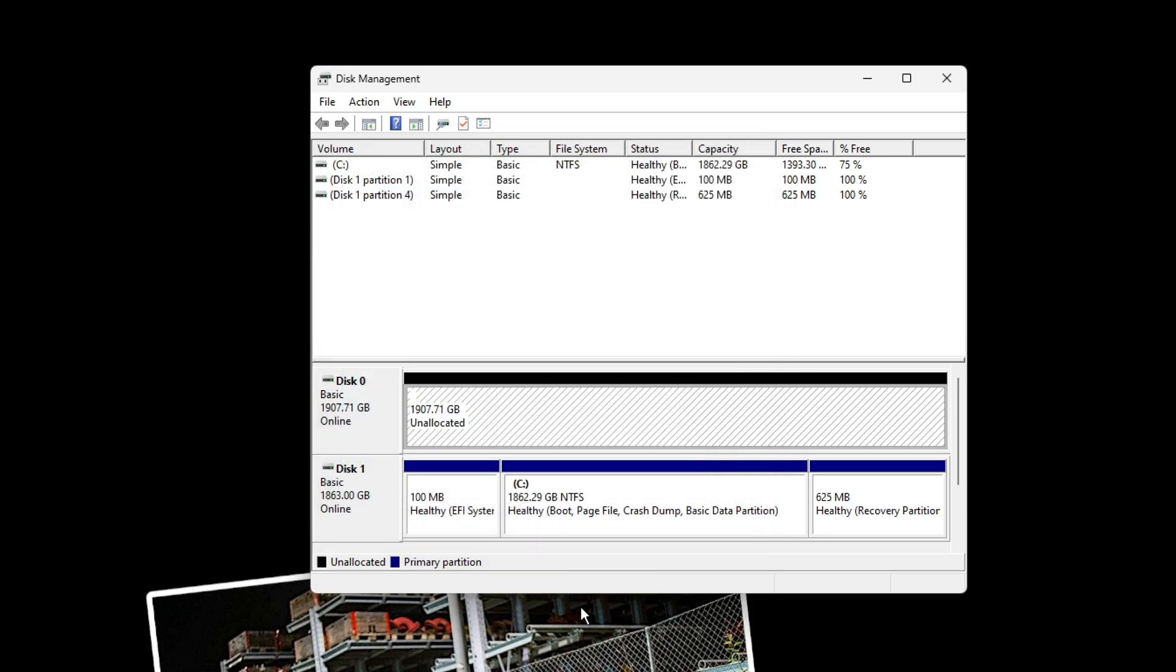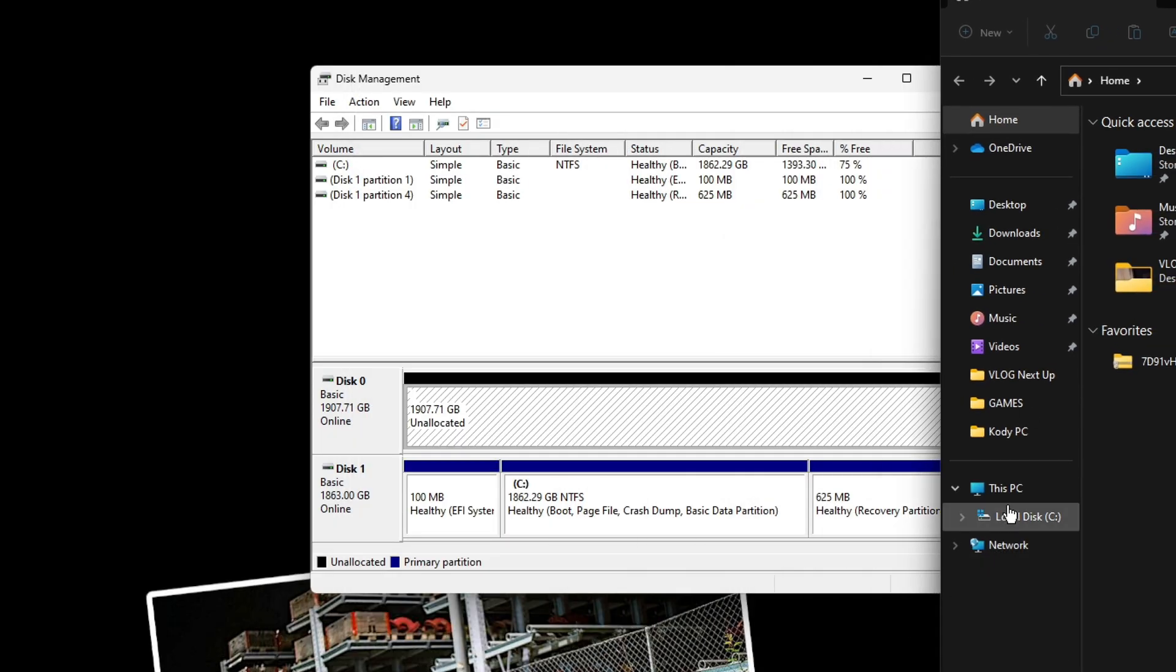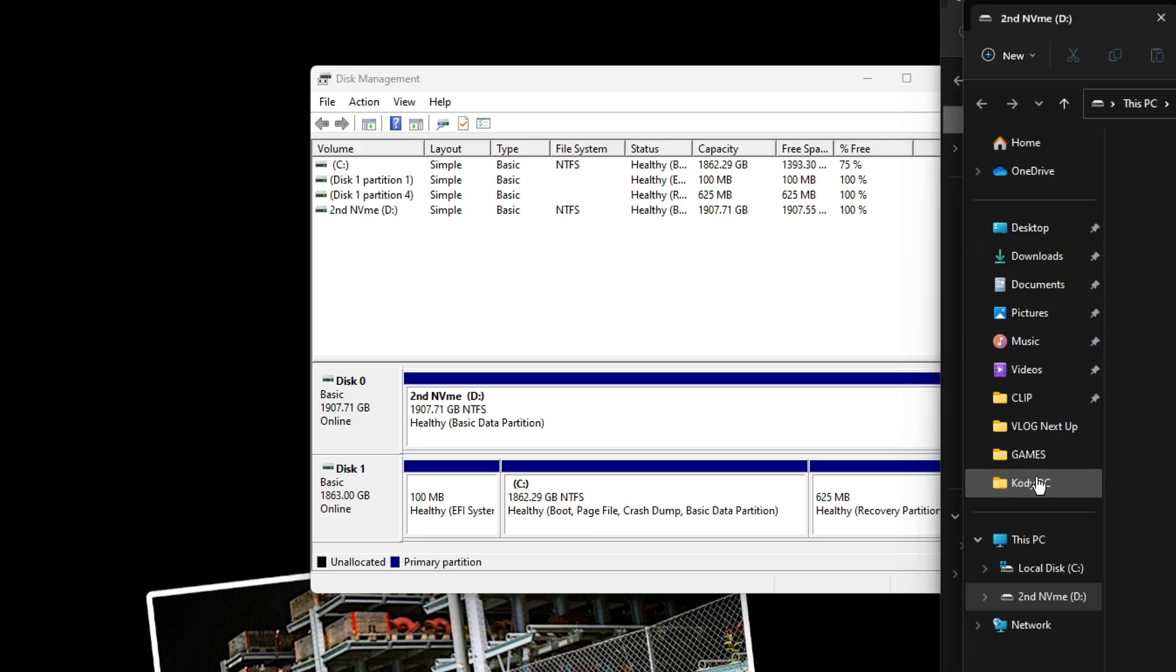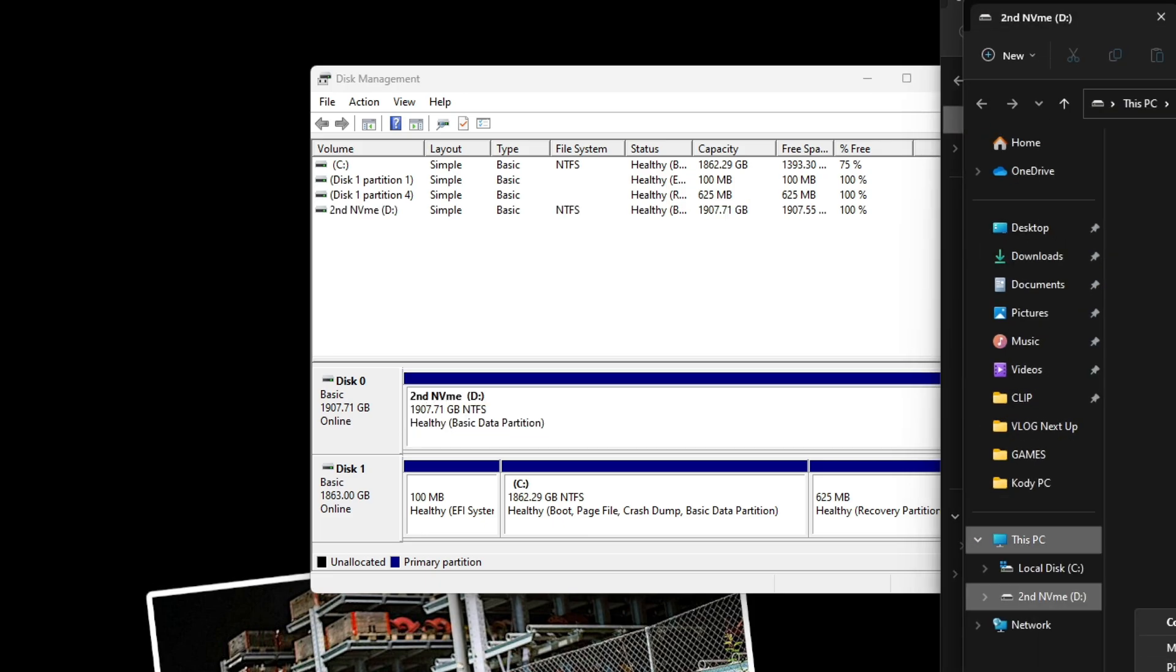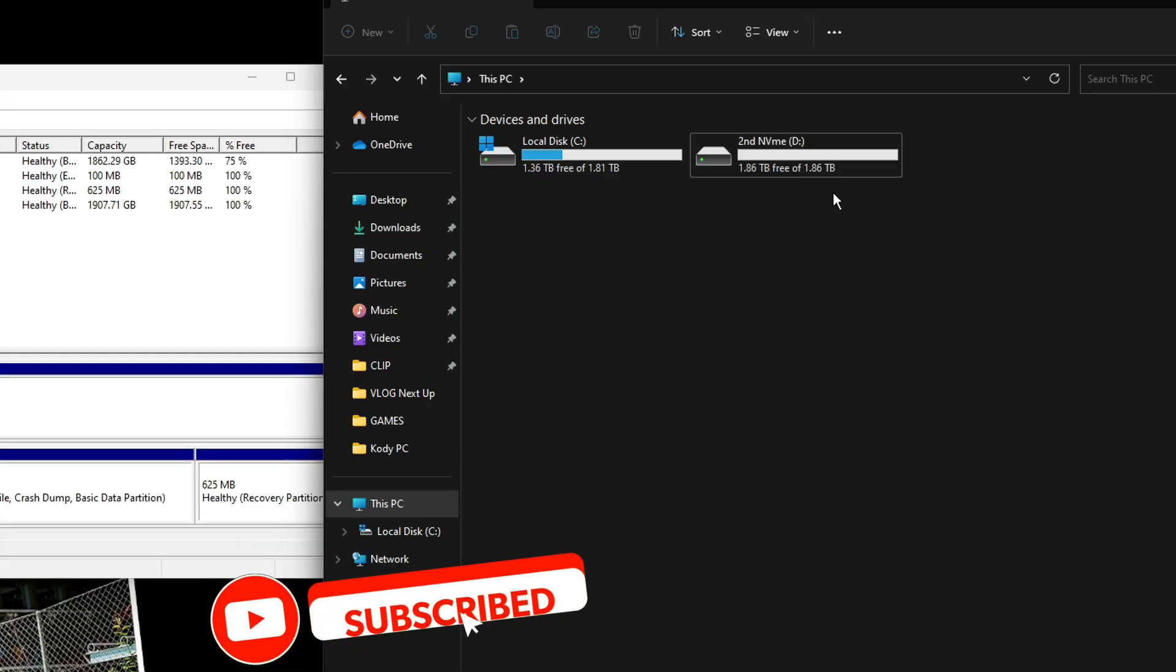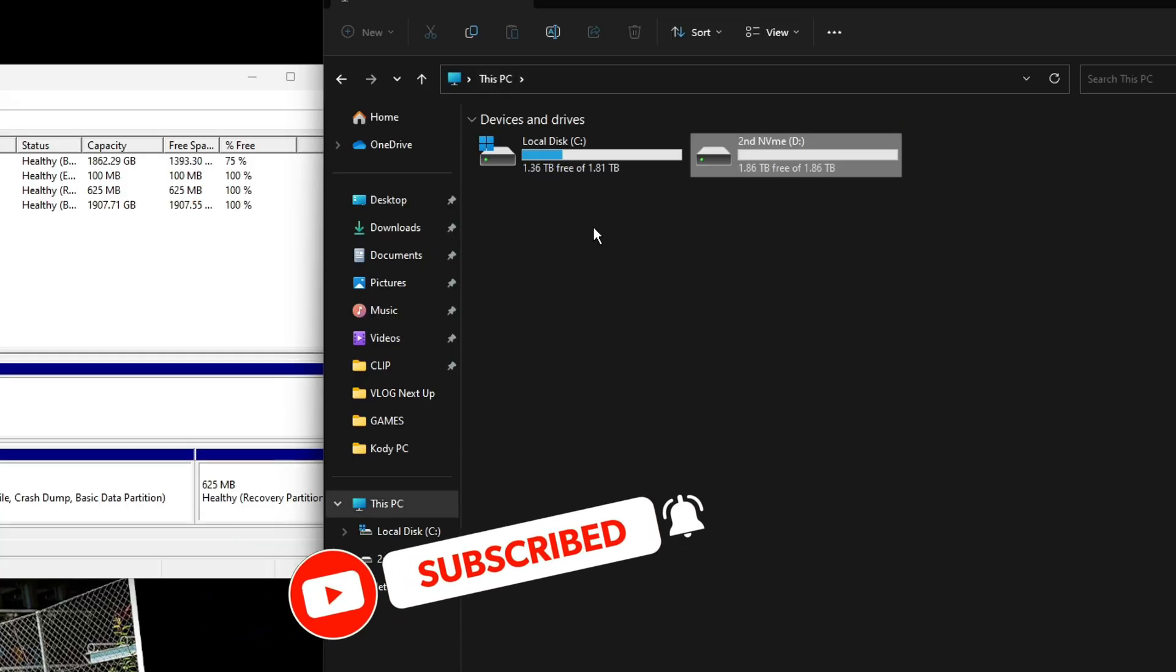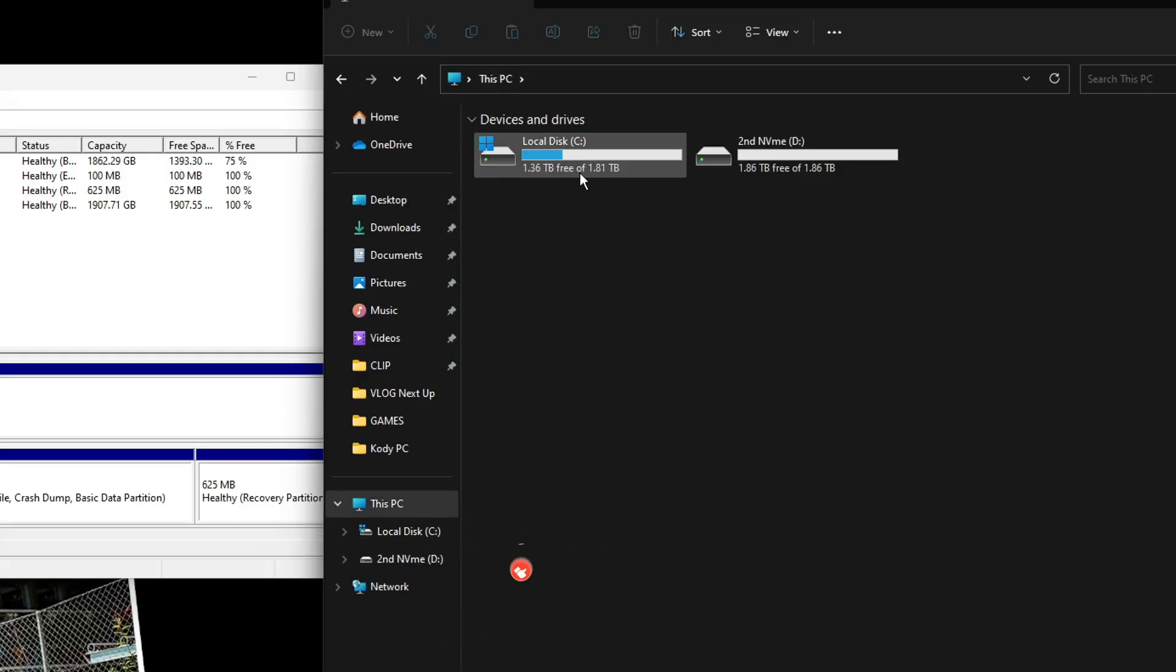But most of the time, the NVMe is going to show up just by going into your Disk Management after restarting your computer. Here are some additional tips for activating the second NVMe on a new computer through Windows.